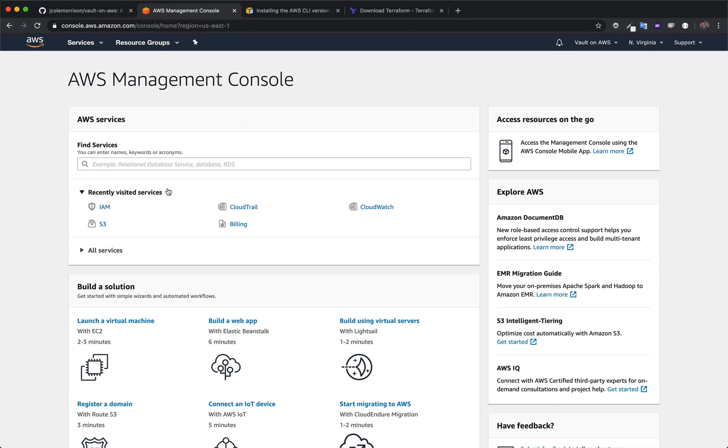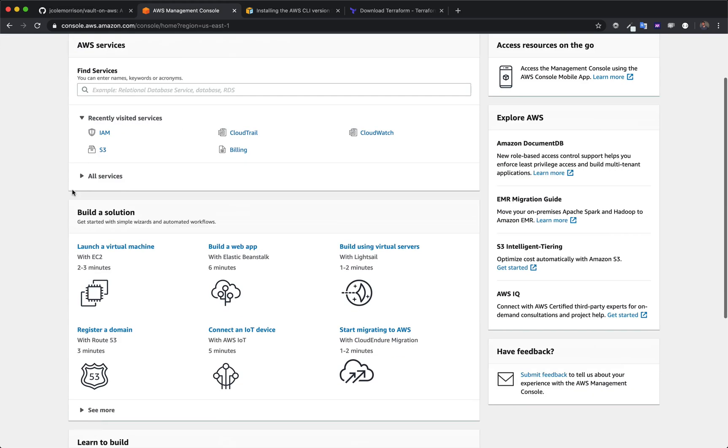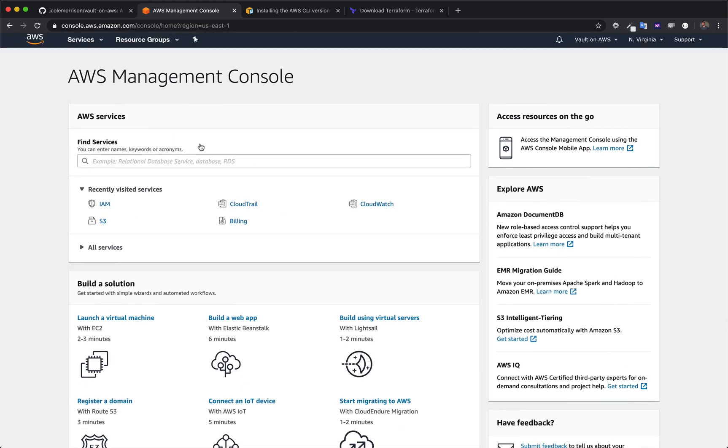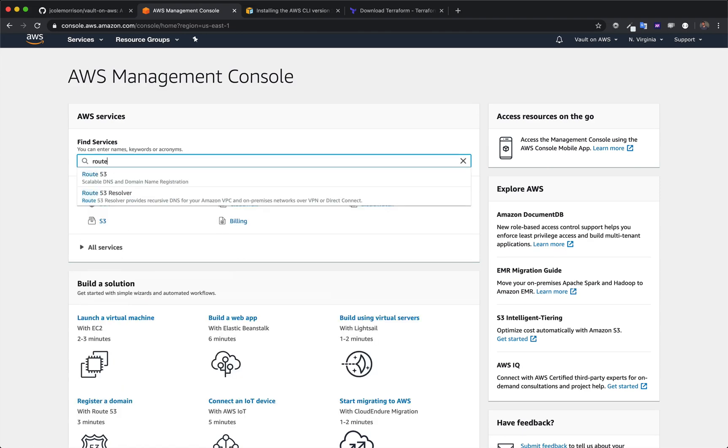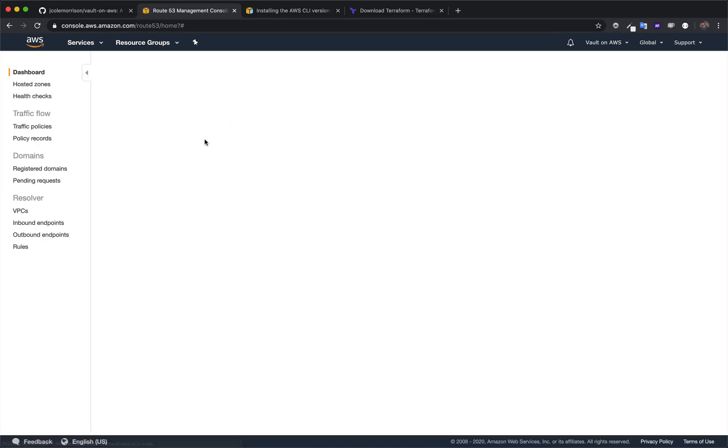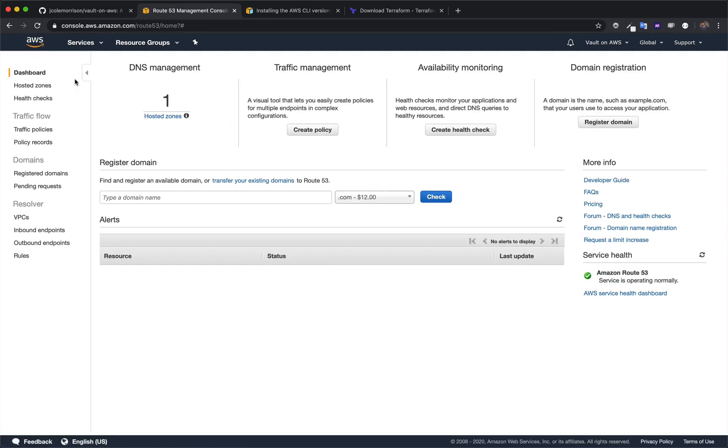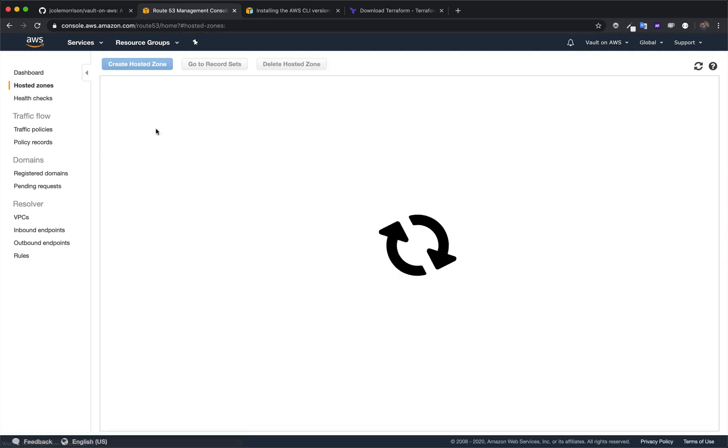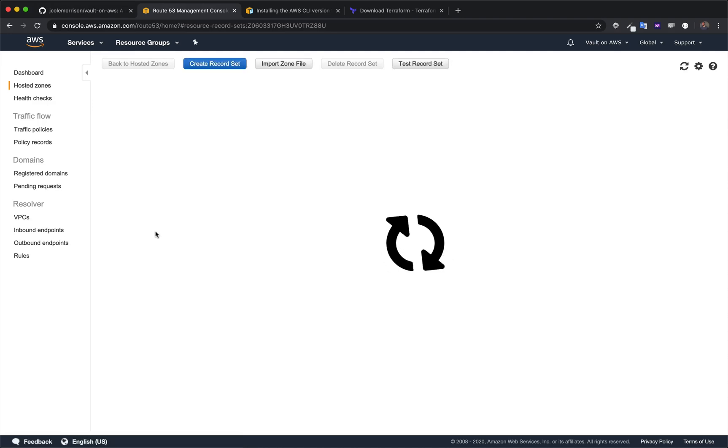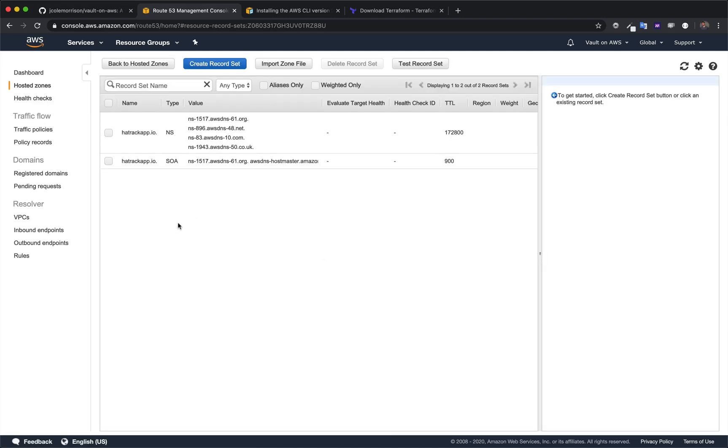The next thing that we need to do is you need to have your domain name. Just to show you mine, I'm going to go to Route 53, which is the domain name registrar and their DNS service. Once we get here, we can see that I already have one set up for a domain called hatrackapp.io, one of my many project failures.